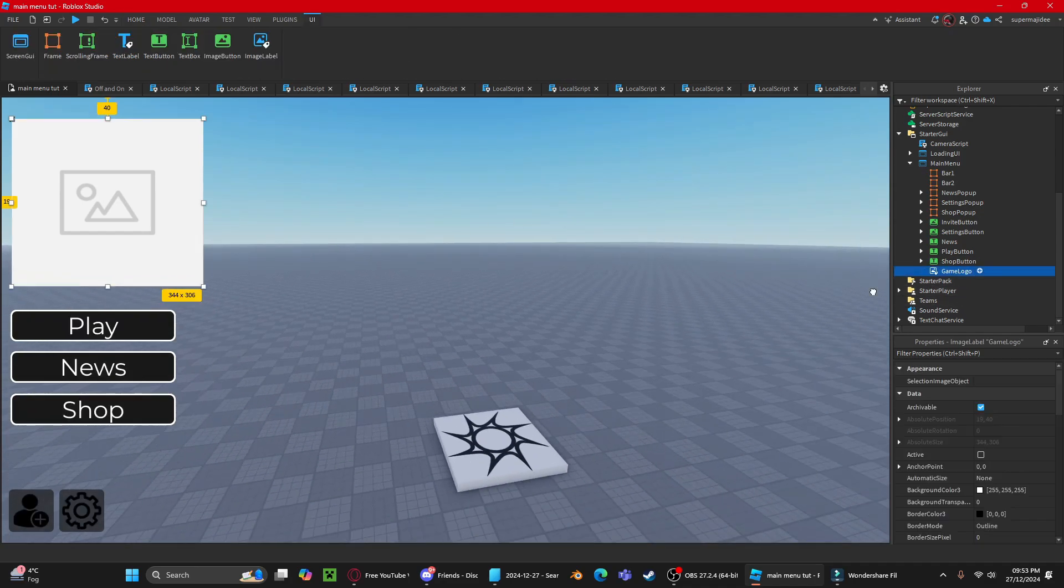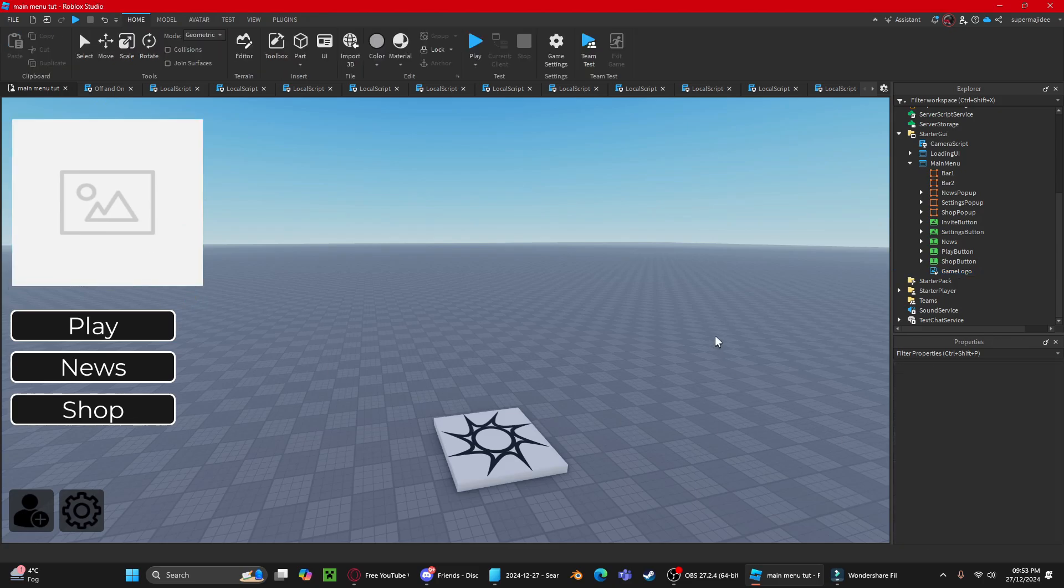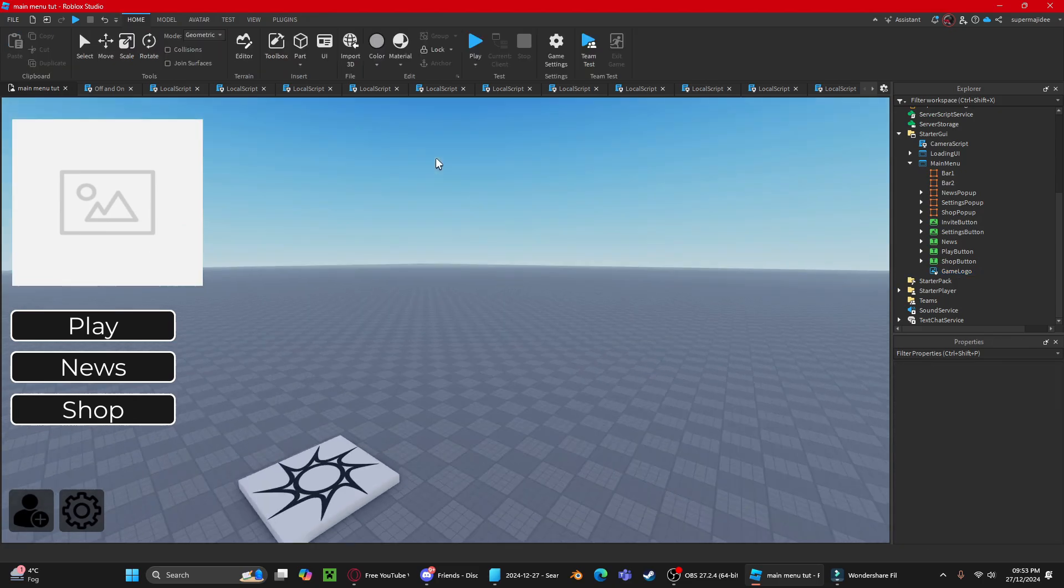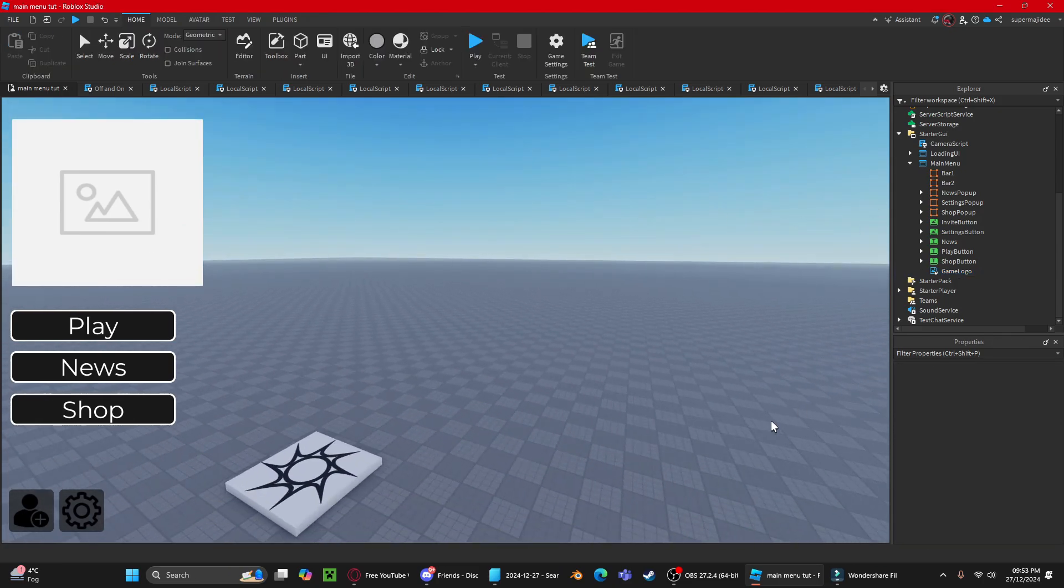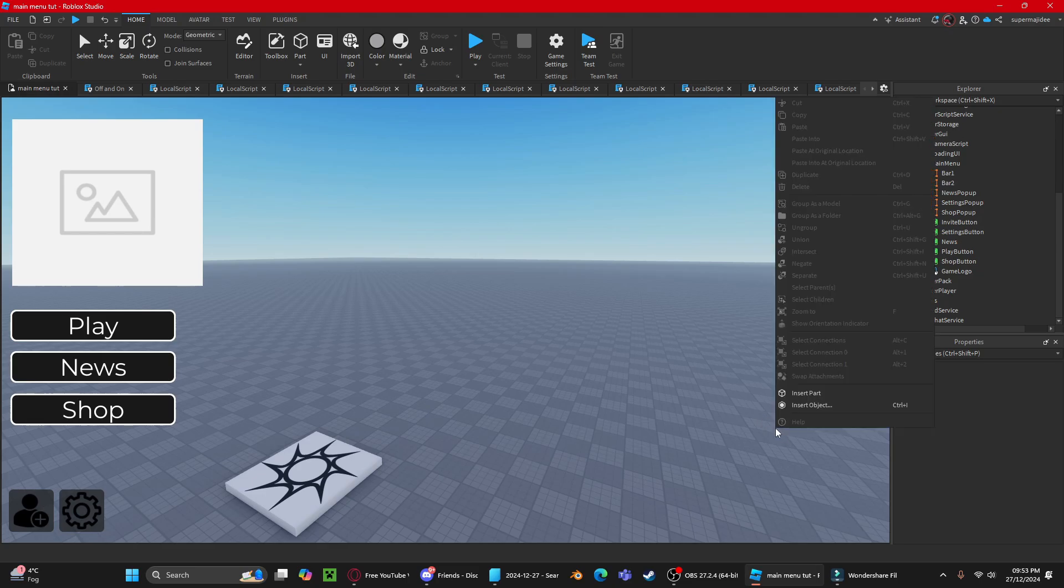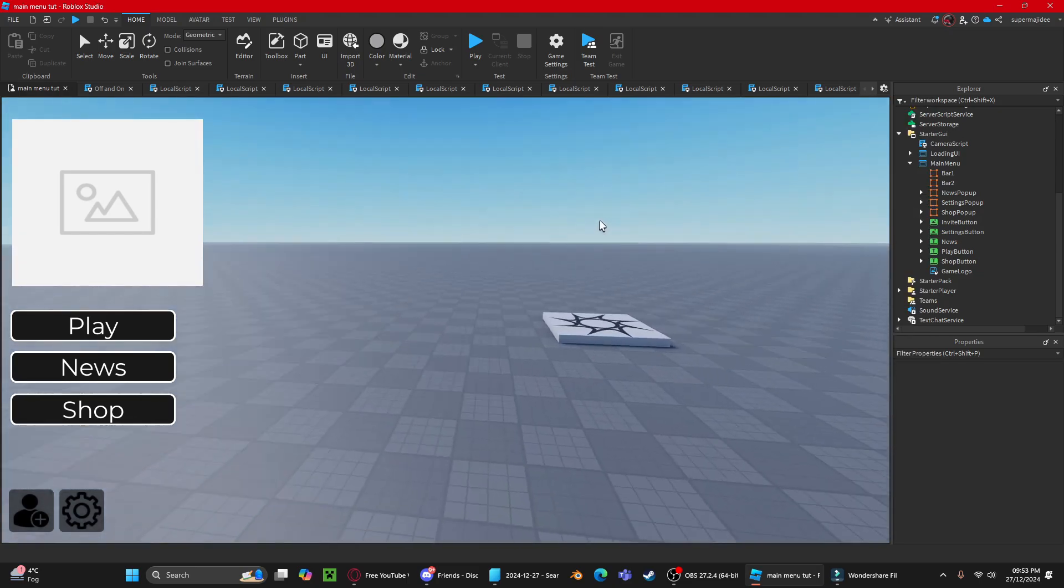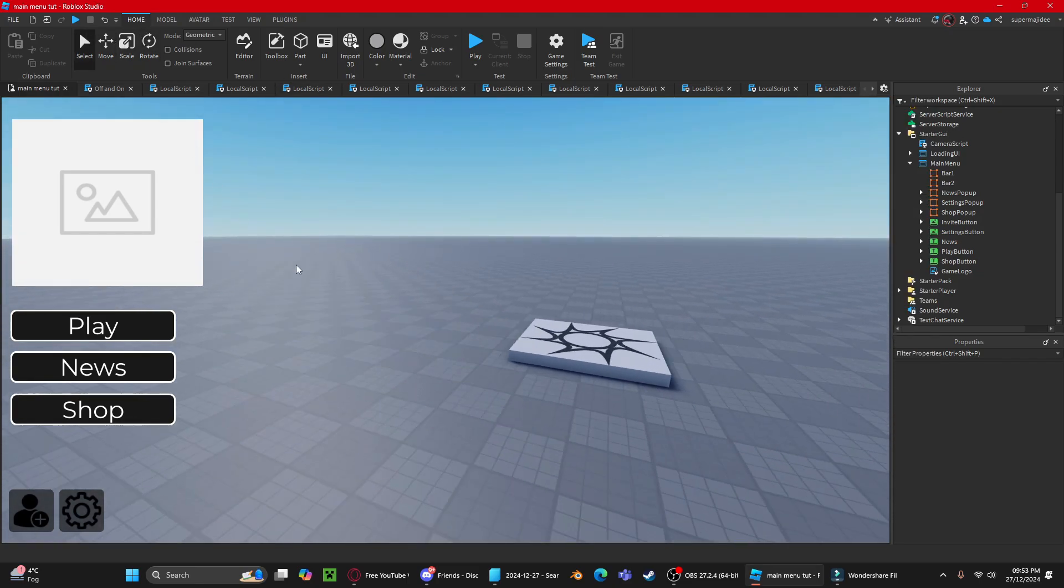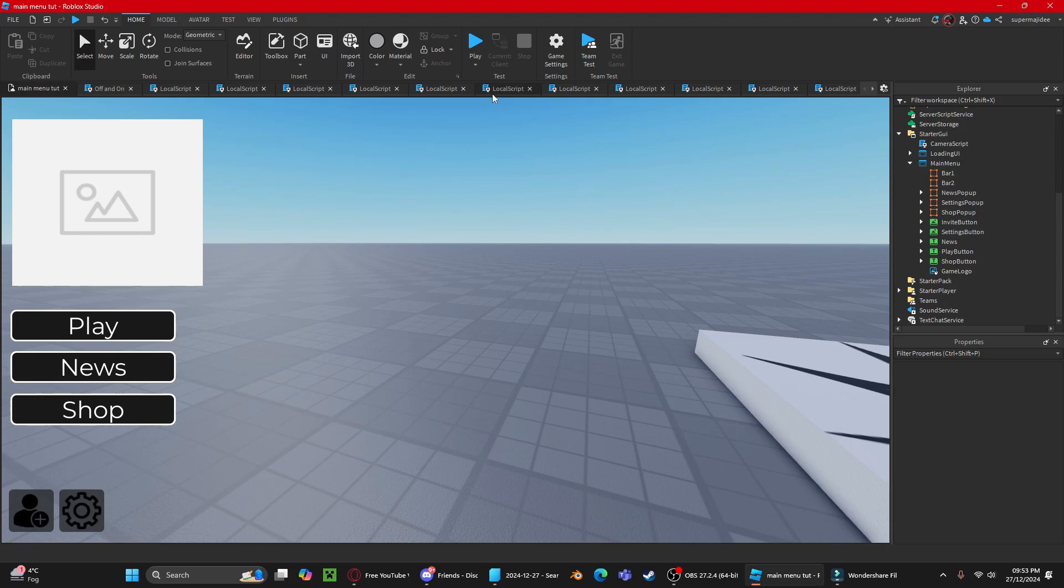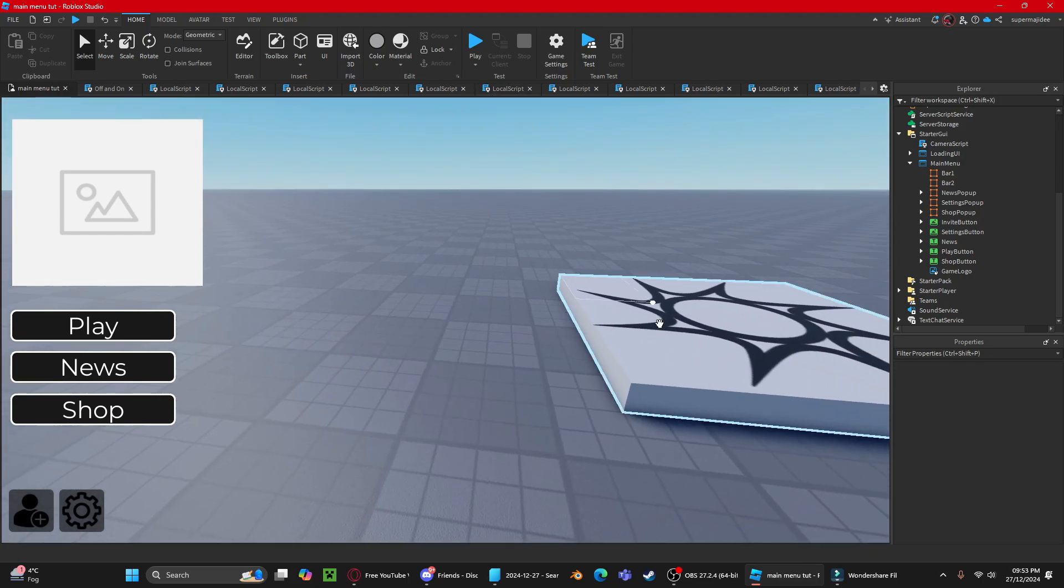For the game logo, just change it to what you want, and then you should be set up for your main menu. I hope you guys benefit from this main menu and that it helps with your future projects or games.